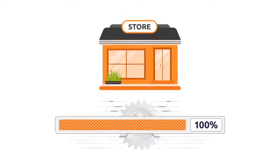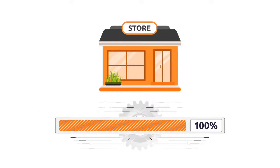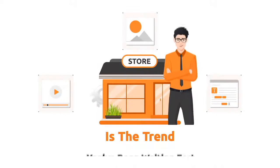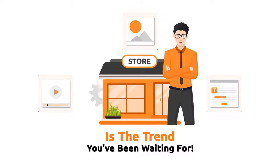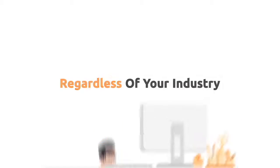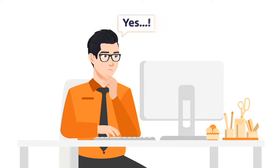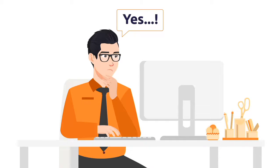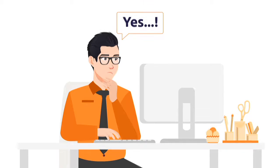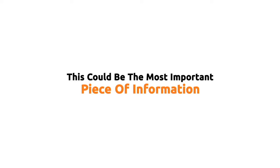Adopting this new technology in your business right now is the trend you've been waiting for, regardless of your industry. And I believe you want to be part of this one yourself. This could be the most important piece of information that you've ever come across.